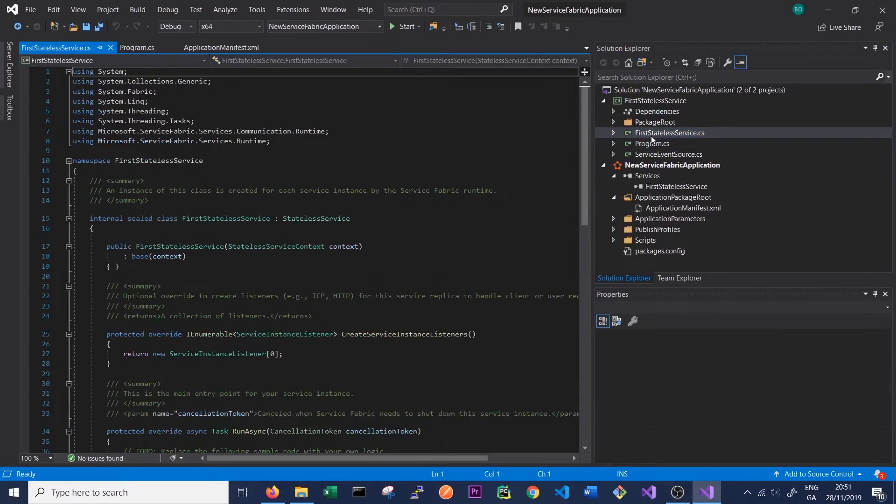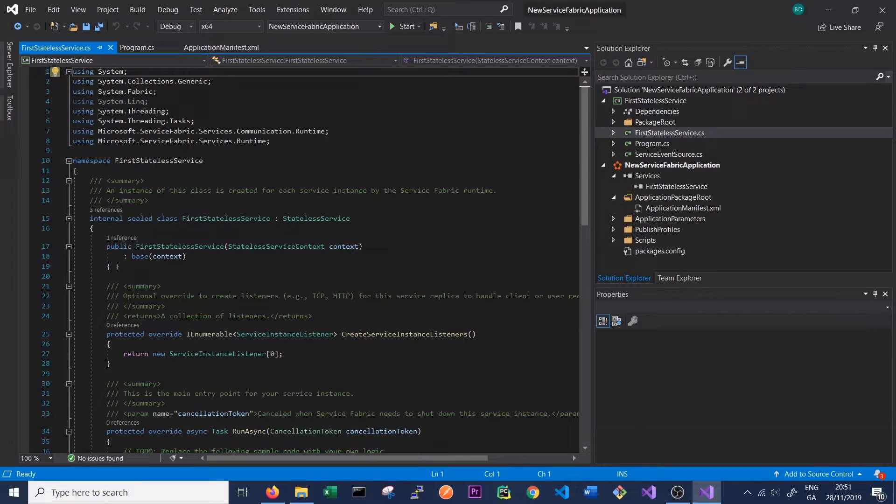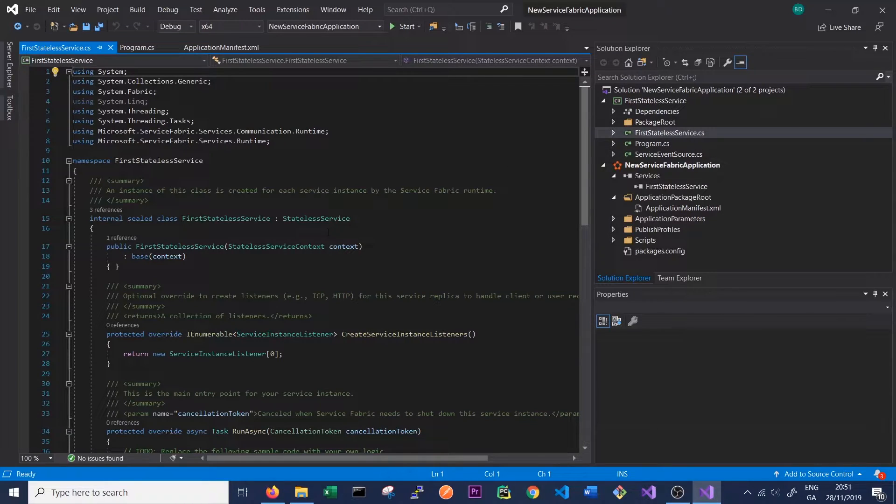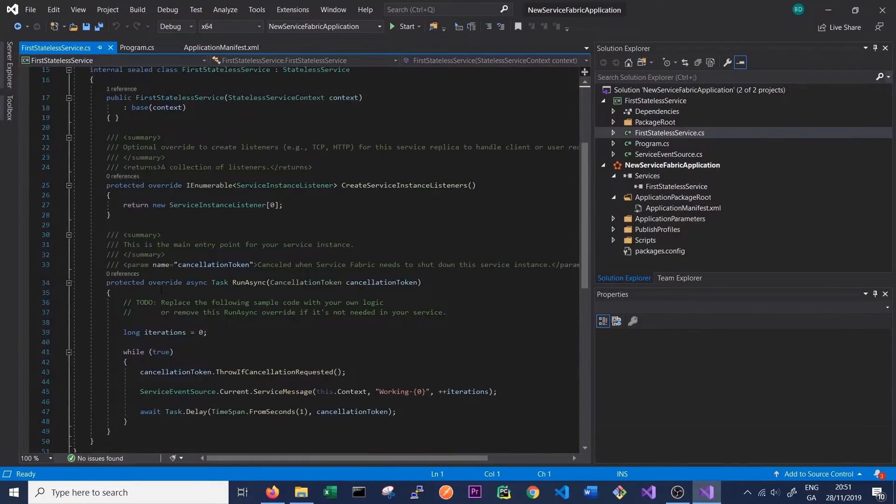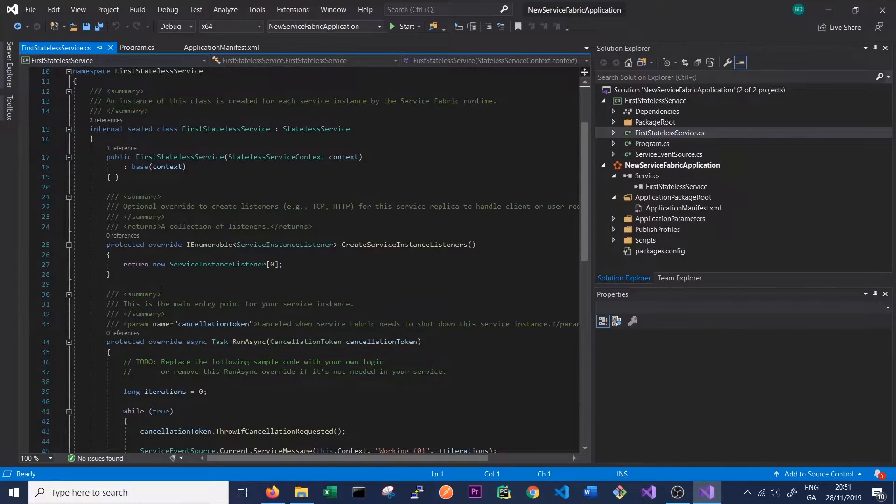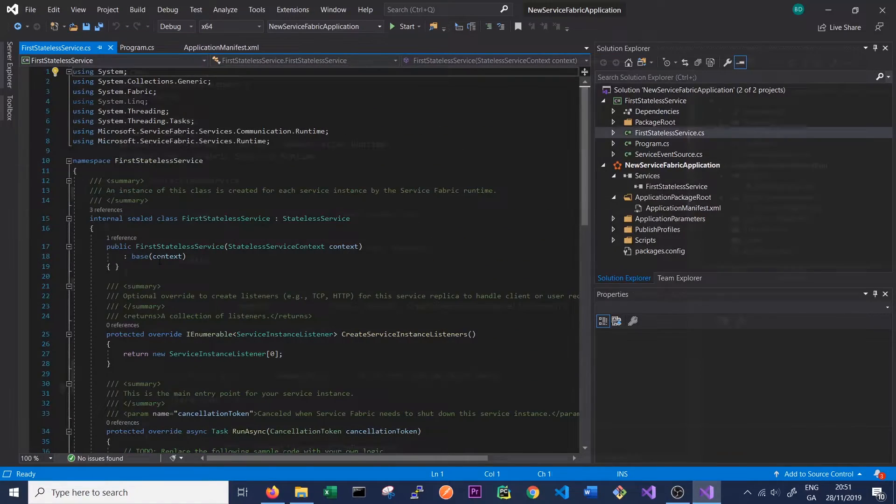This FirstStatelessService.cs class is our main class, and this class has a number of important methods in it that we'll briefly talk about here but expand upon in future videos. First I'm just going to tidy up the automatic commenting that's in this file just to make it easier to see.